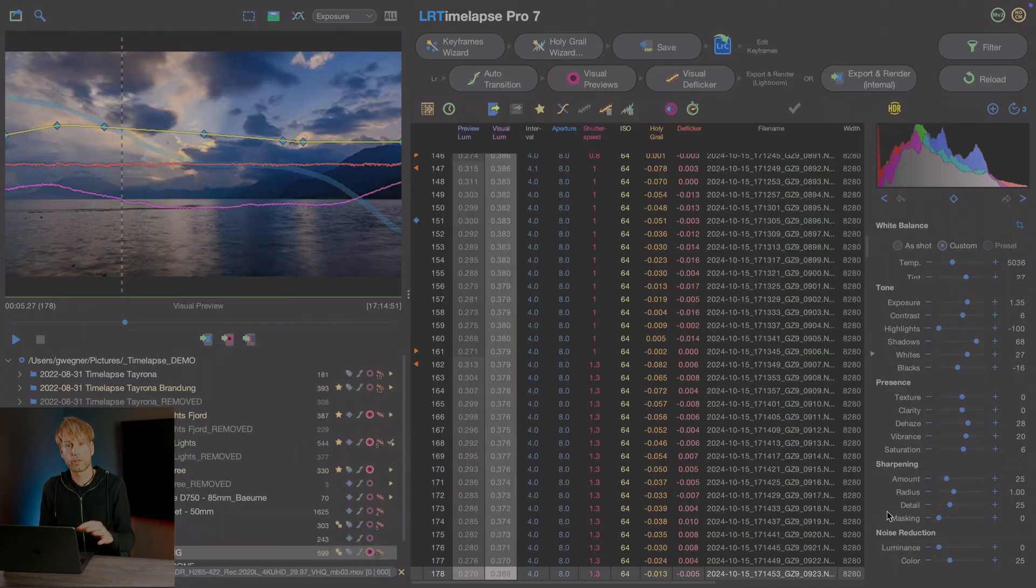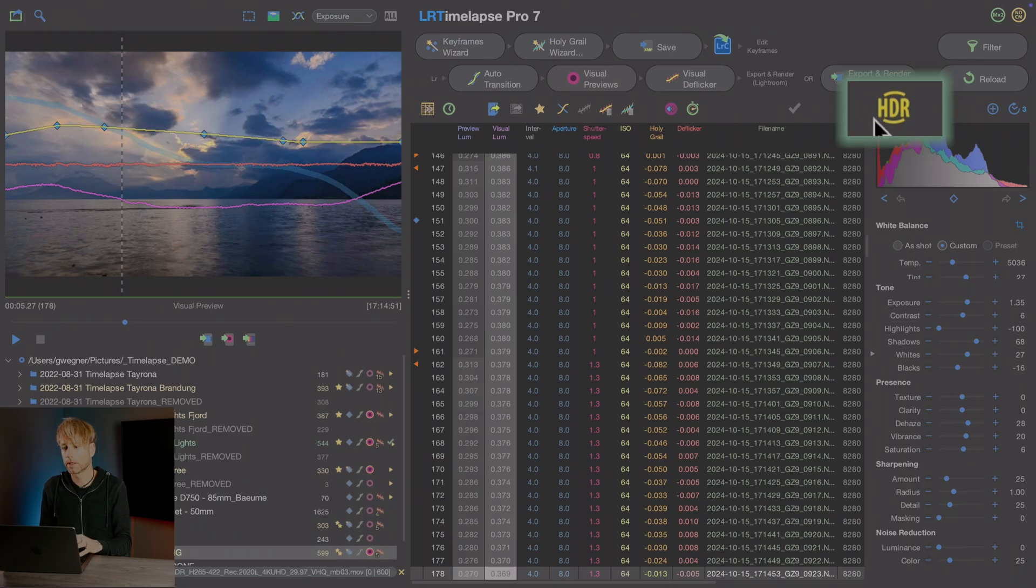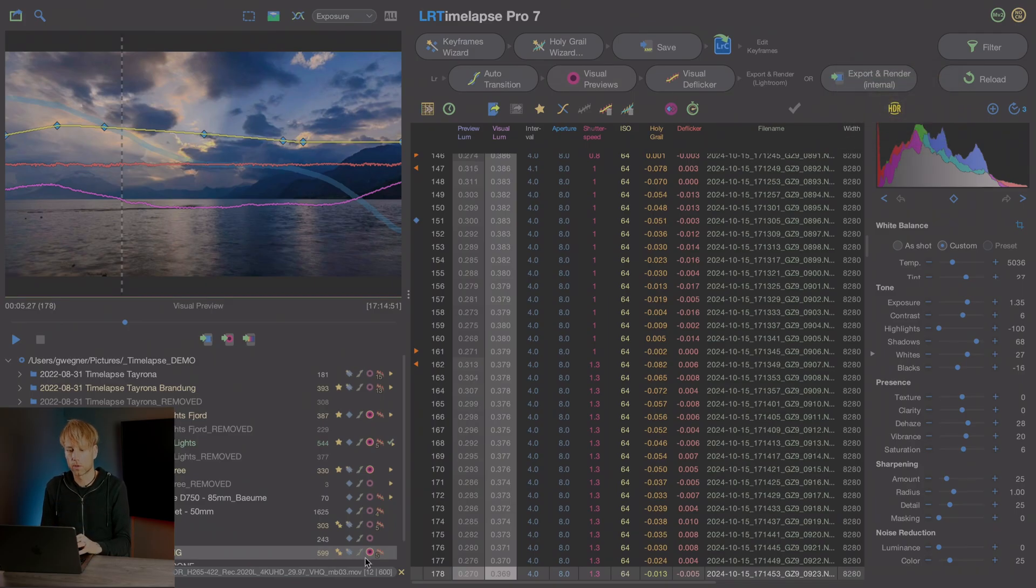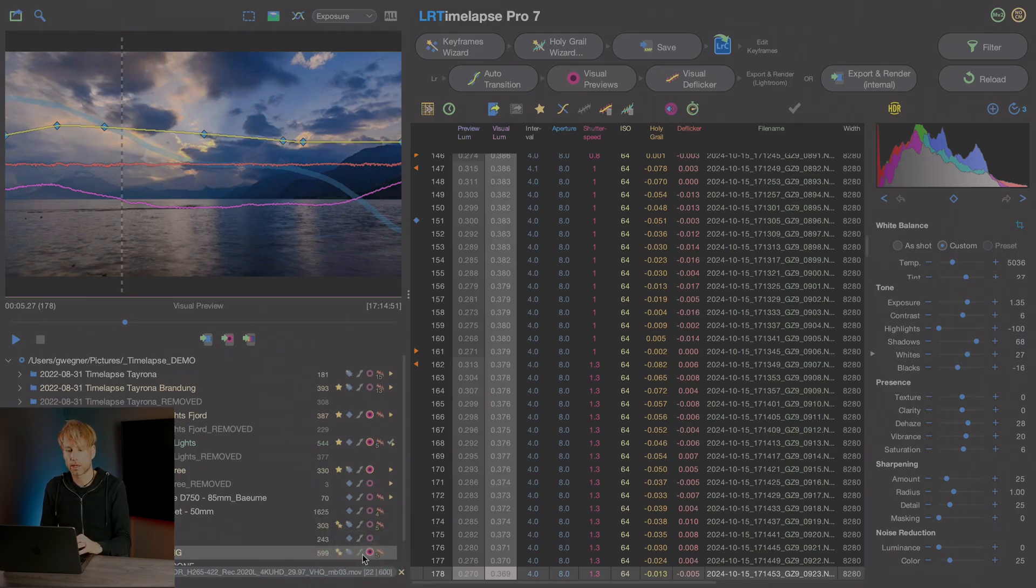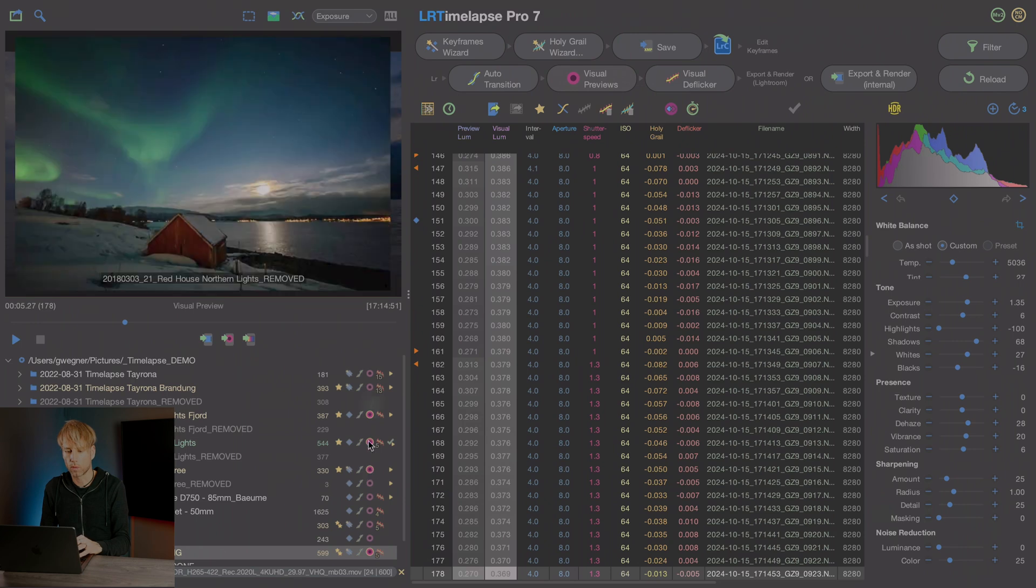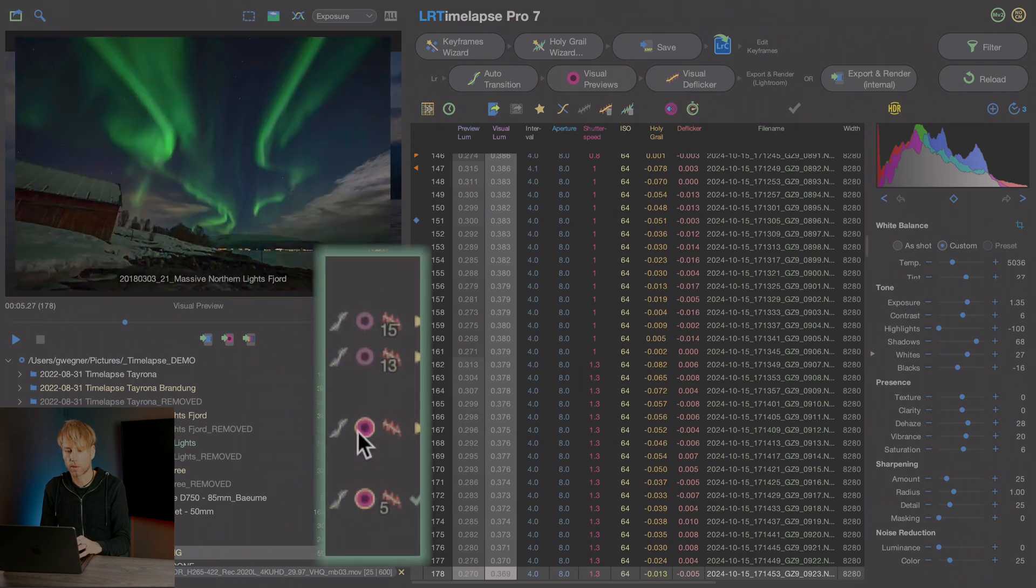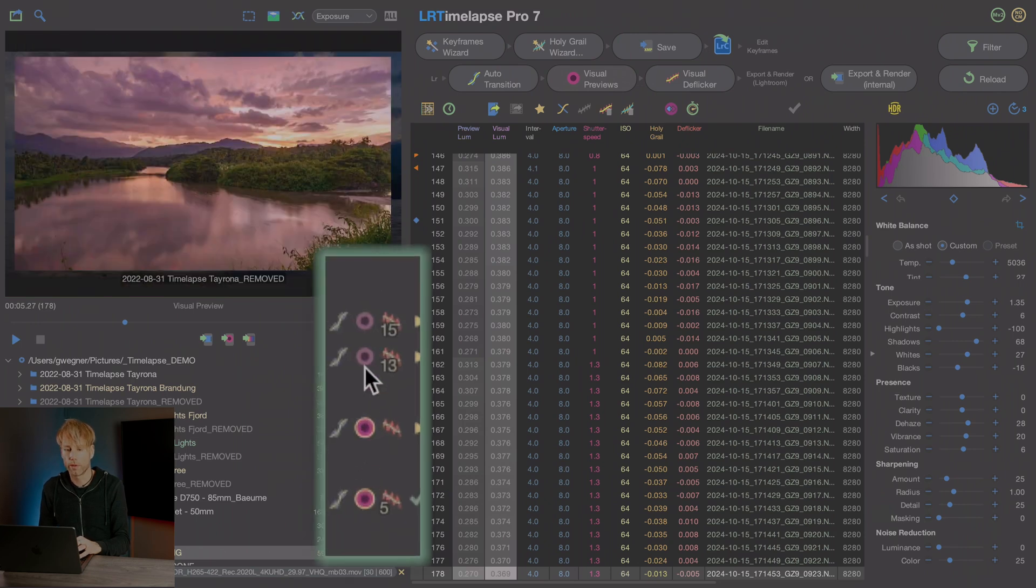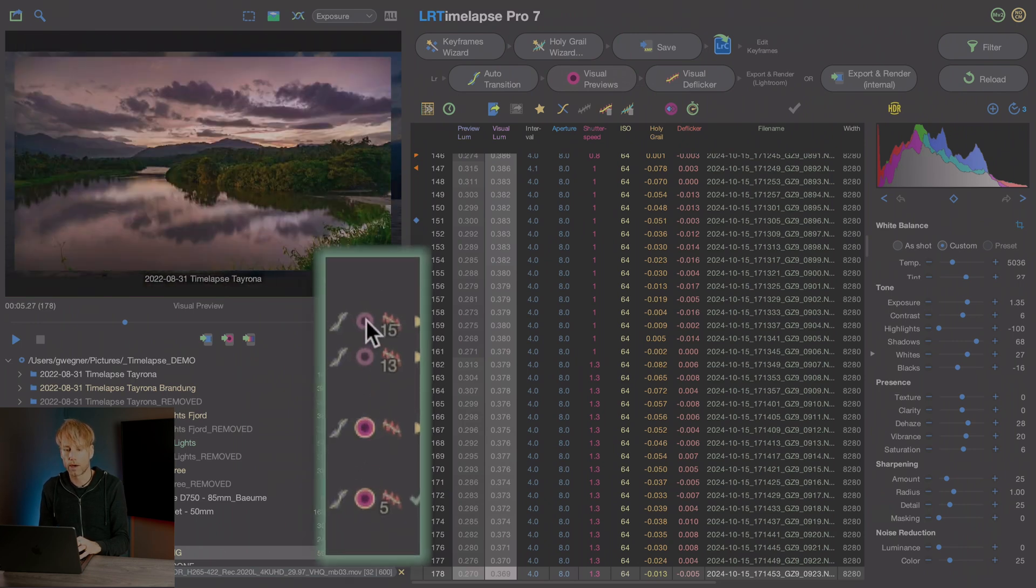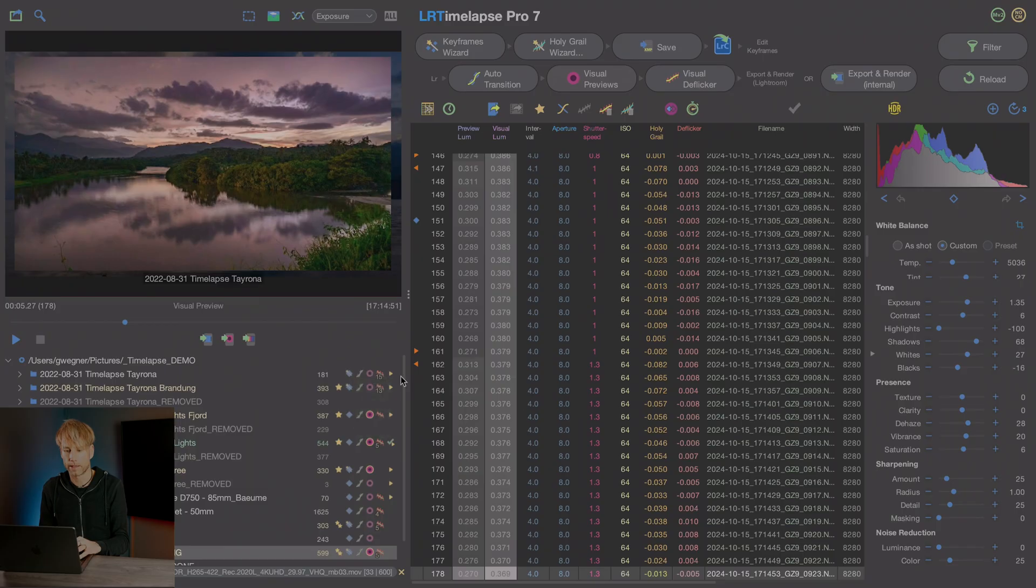Any HDR sequence in LRTimelapse will show this HDR symbol here. This makes it easy to distinguish the sequence. And also you will see that yellow circular around the visual preview indicator in the tree for any HDR sequence. For example, this is another one. This is another one. This is another one. While those here are SDR edits.